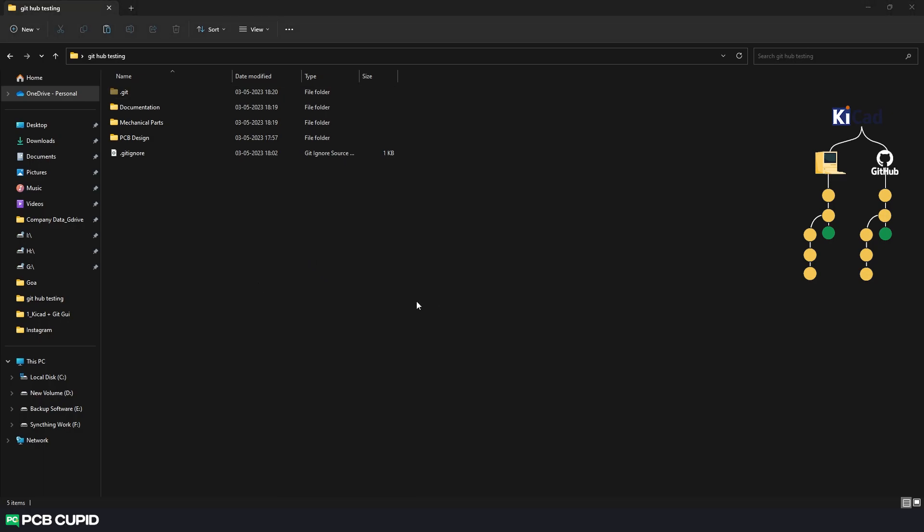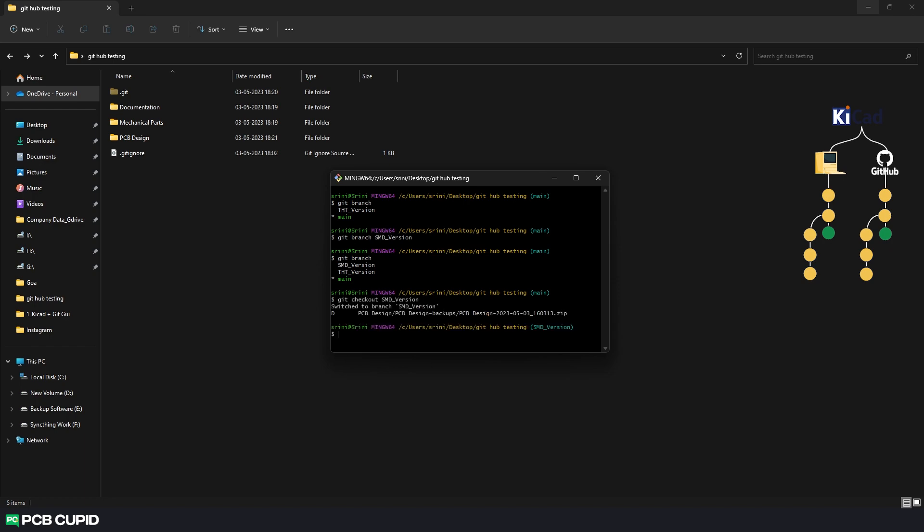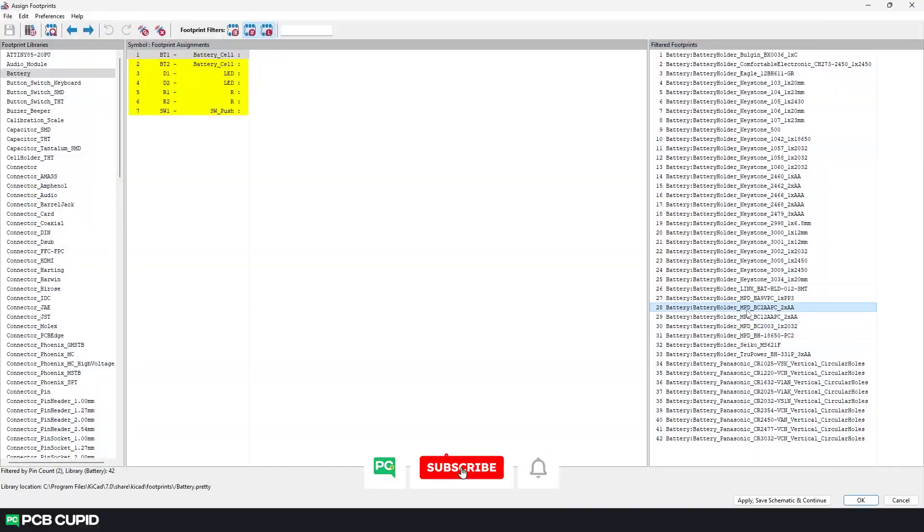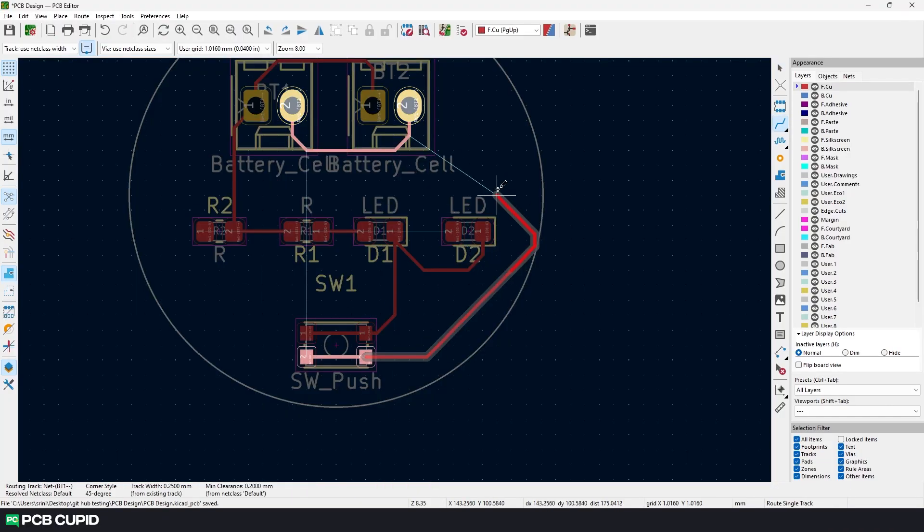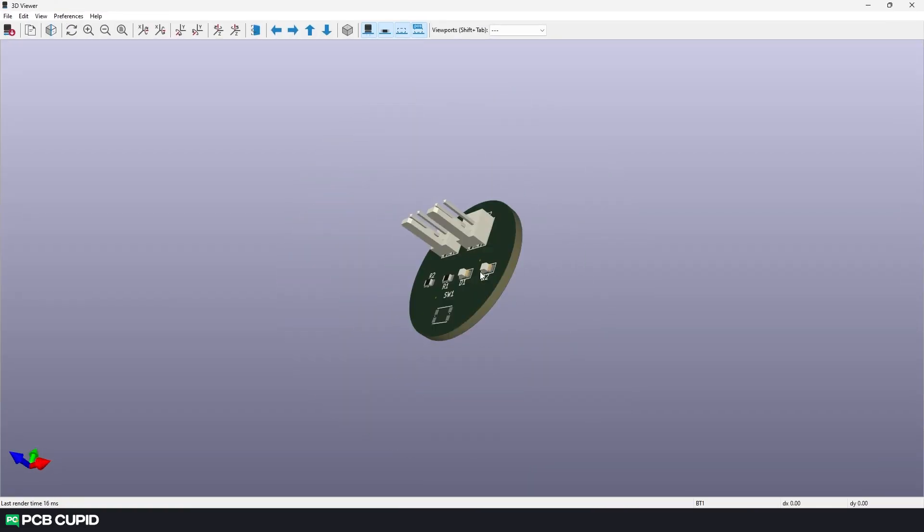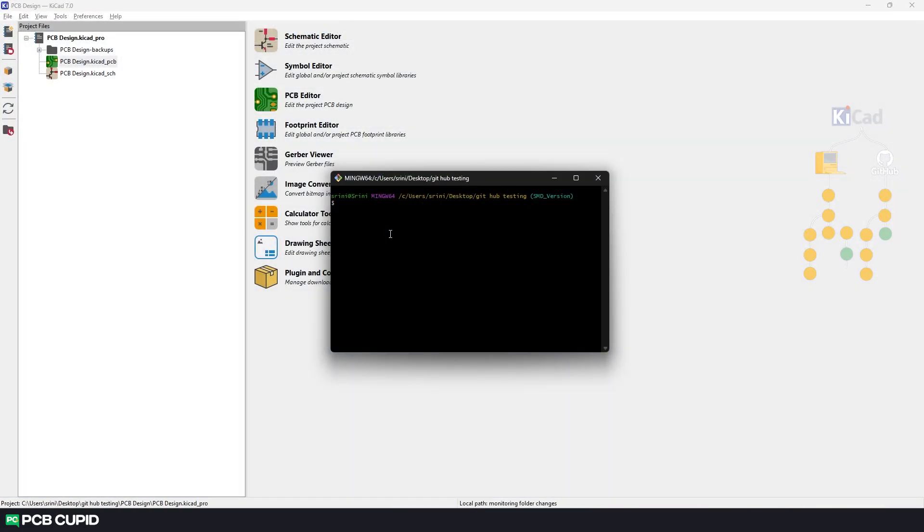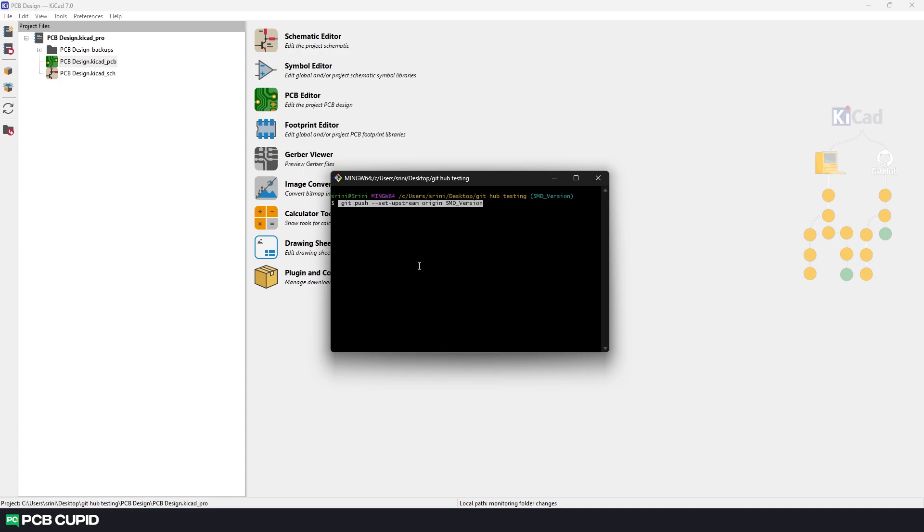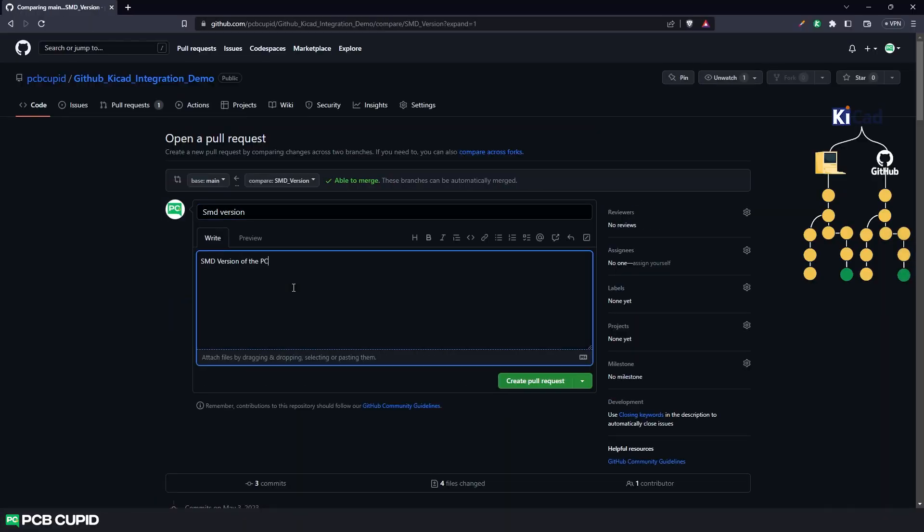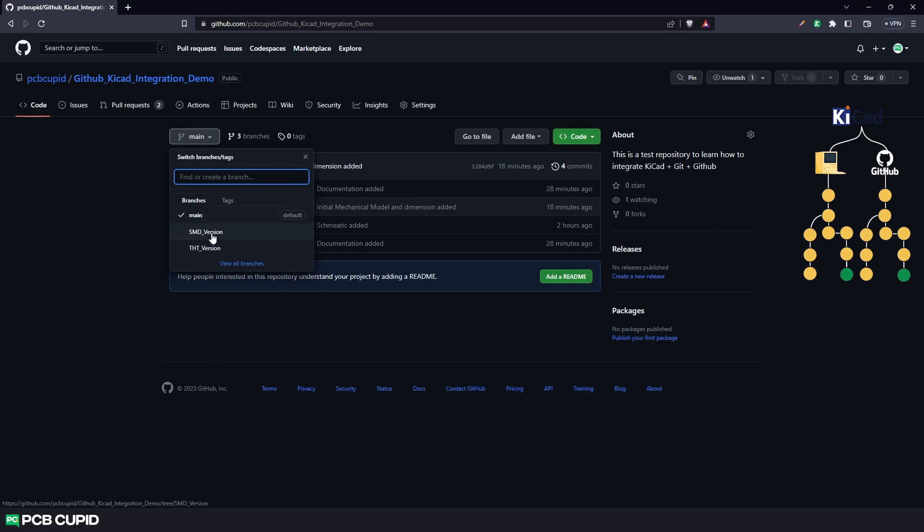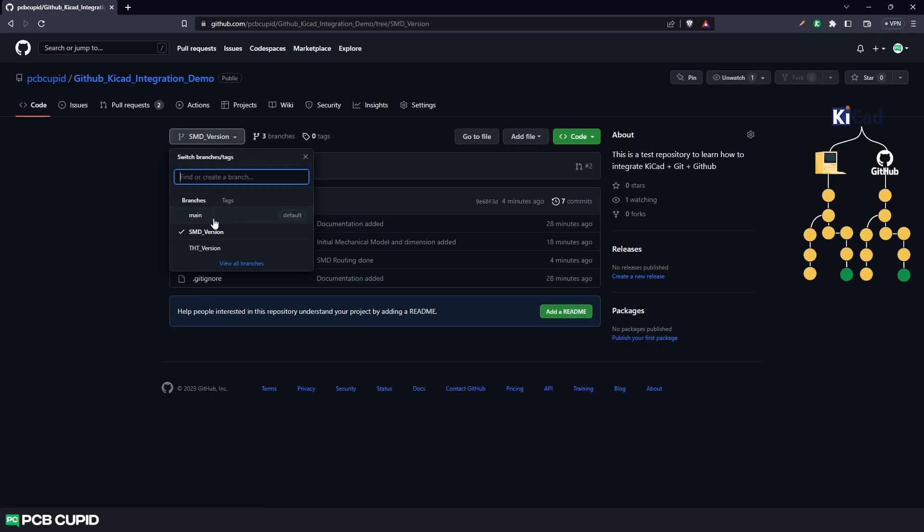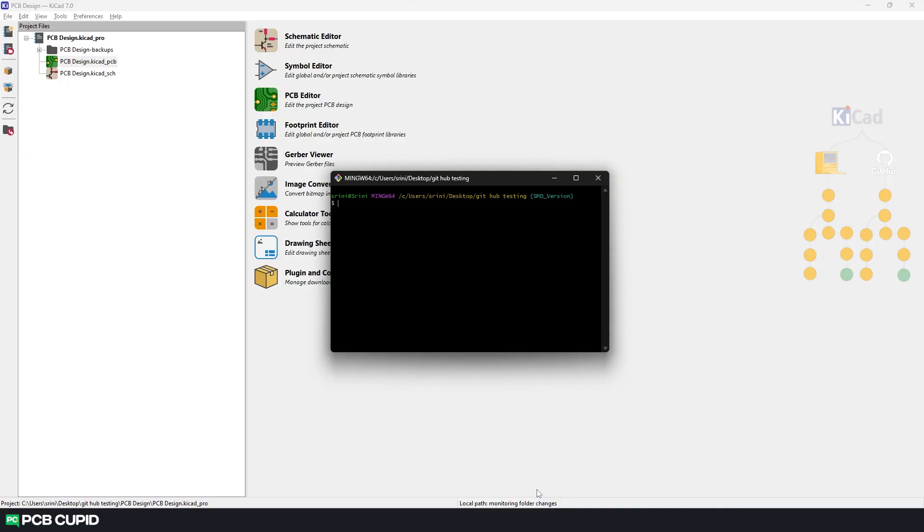So let's follow the same process and create an SMD branch and complete the PCB. Now let's push the SMD branch to the online repository. Since the SMD version is finalized, let's merge the SMD files to the main branch. We can do that by using the command git checkout main.